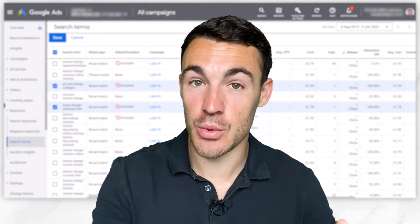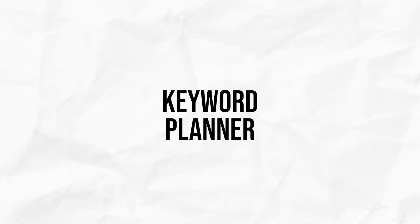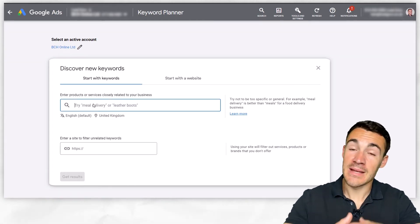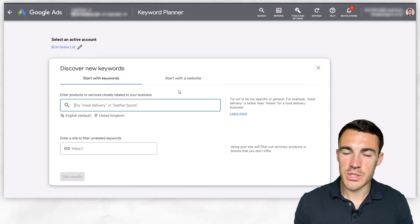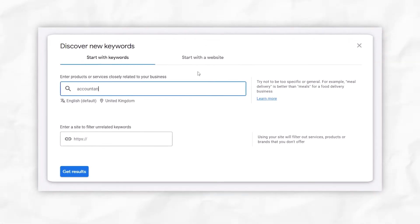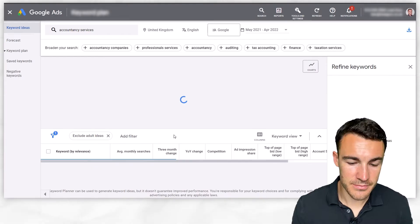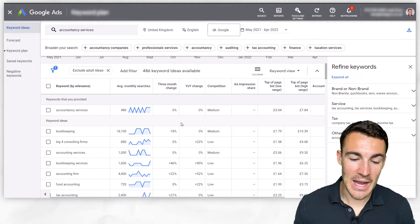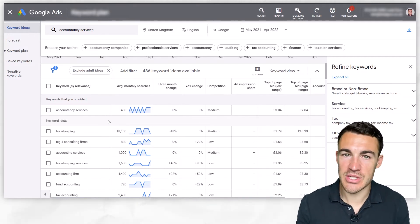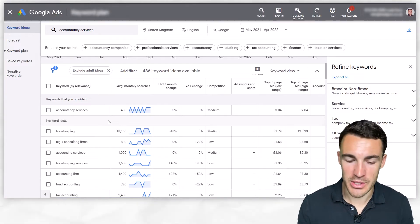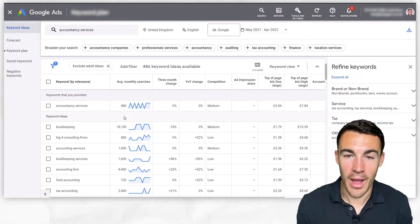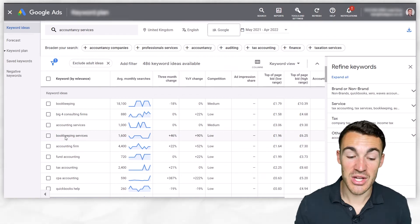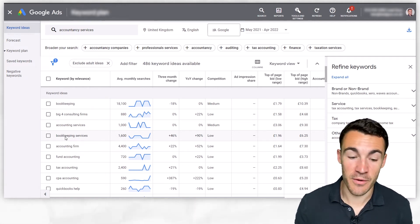The next and most comprehensive way to find keywords to add to a negative keyword list is to use the Google Keyword Planner. Go to Tools and Settings, then click on Keyword Planner, and select "Discover new keywords." Add in the main keywords you're planning to target — for example, "accountancy services" — and get results. Google provided 486 keyword ideas here. Go through this list and find all the suggested keywords that you absolutely don't want any part of and want to exclude. For instance, if you're not one of the big four accounting firms, add "big four" as a negative keyword. If you don't offer bookkeeping, that's got to go too.